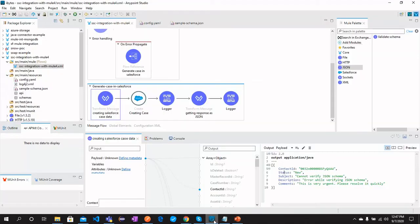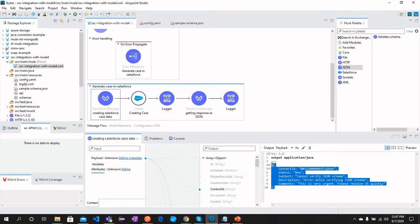So let me just show you again that this is the data that we are generating which will be passed to create a case.